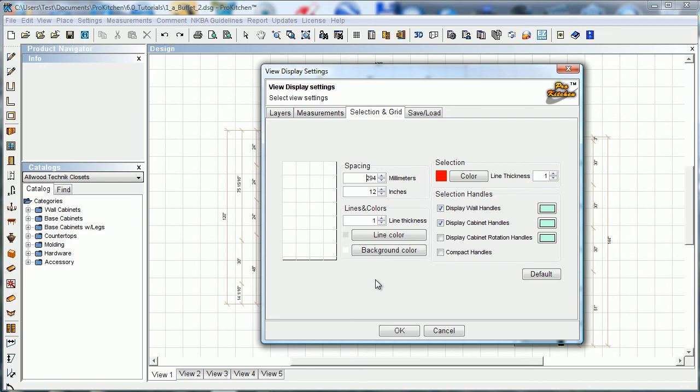Selection and grid tab, here we're looking at our selections and our grids. We can change the grid size, maybe we don't want a 12 inch grid, maybe you want a two foot grid. You can go ahead and do that.